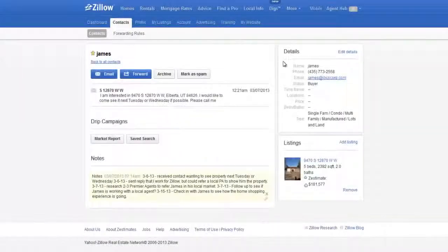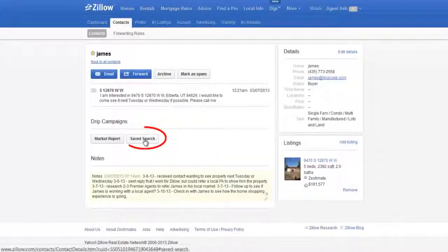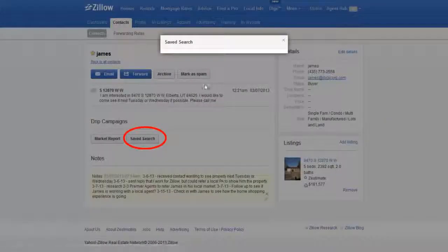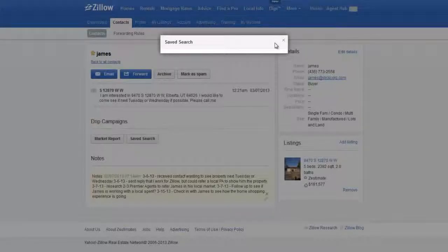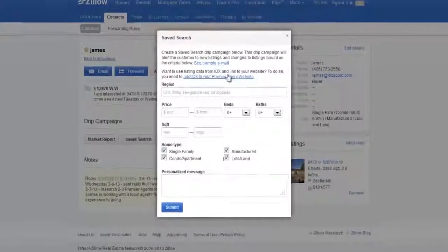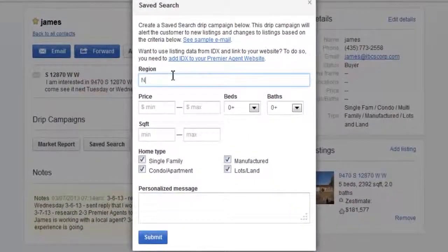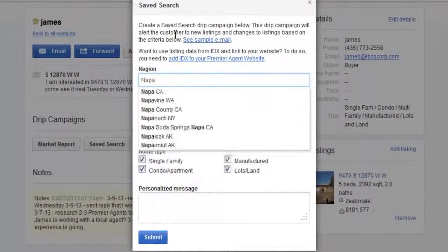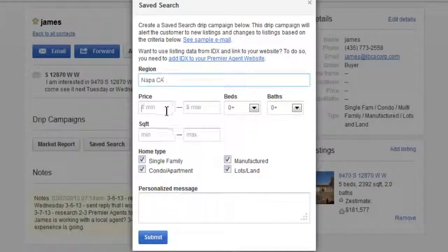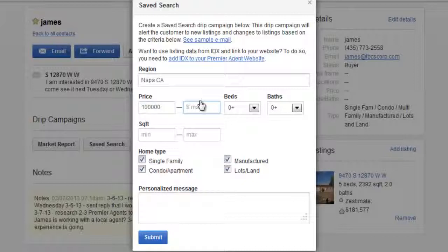Your other option for a drip campaign is Saved Search. This campaign creates a saved search based on your buyer's search criteria. It will then send them an email alert of any new listings or changes to existing listings in the areas they're interested in. To activate this report,